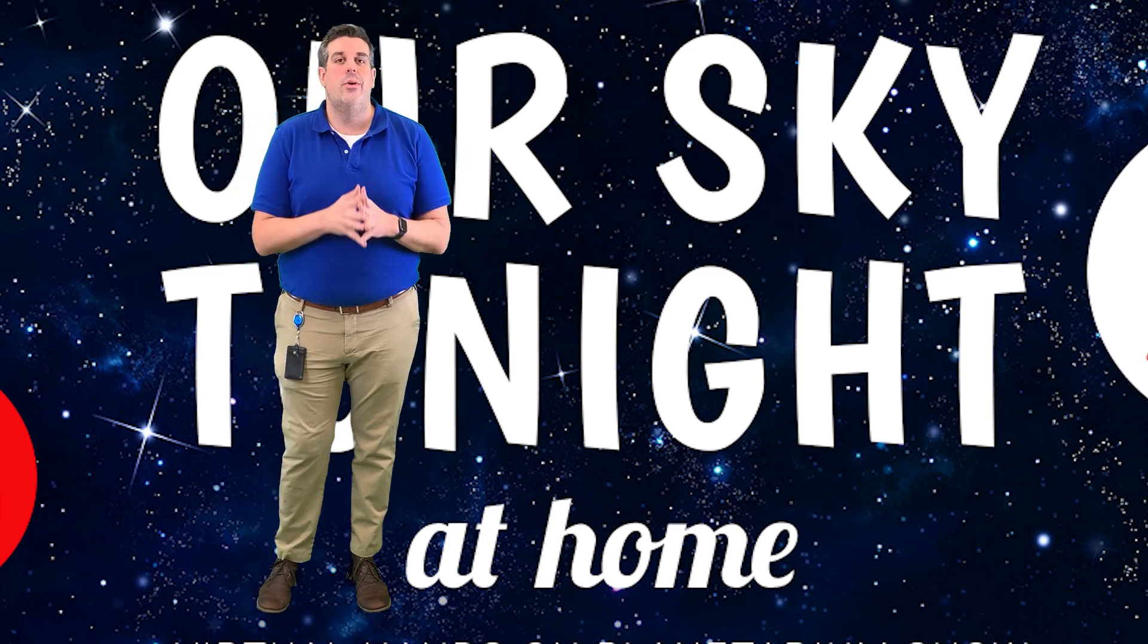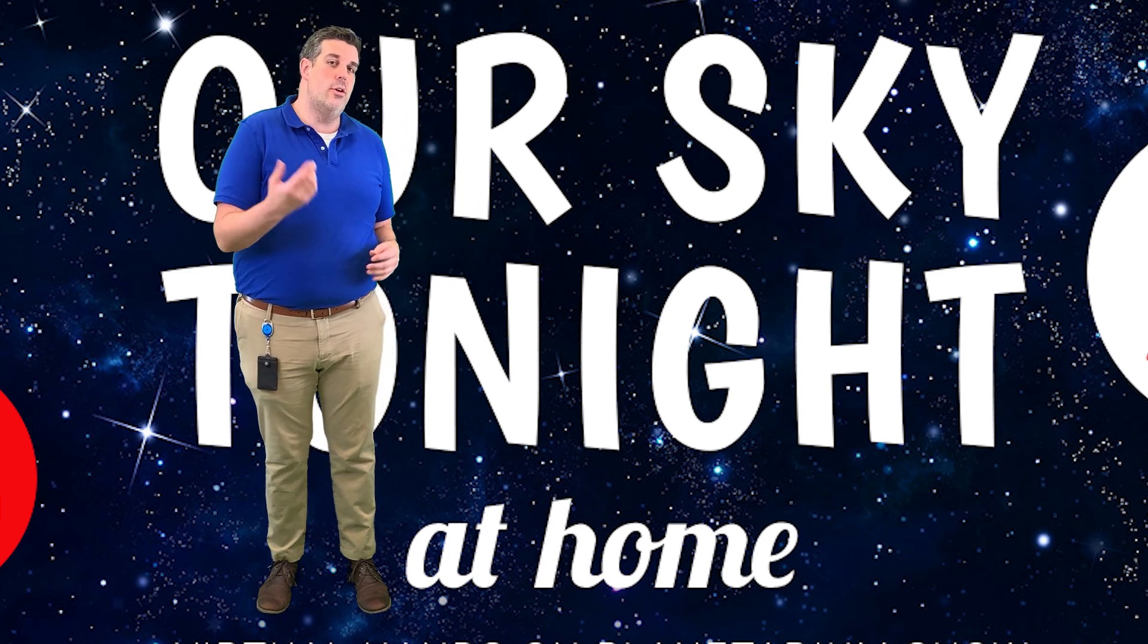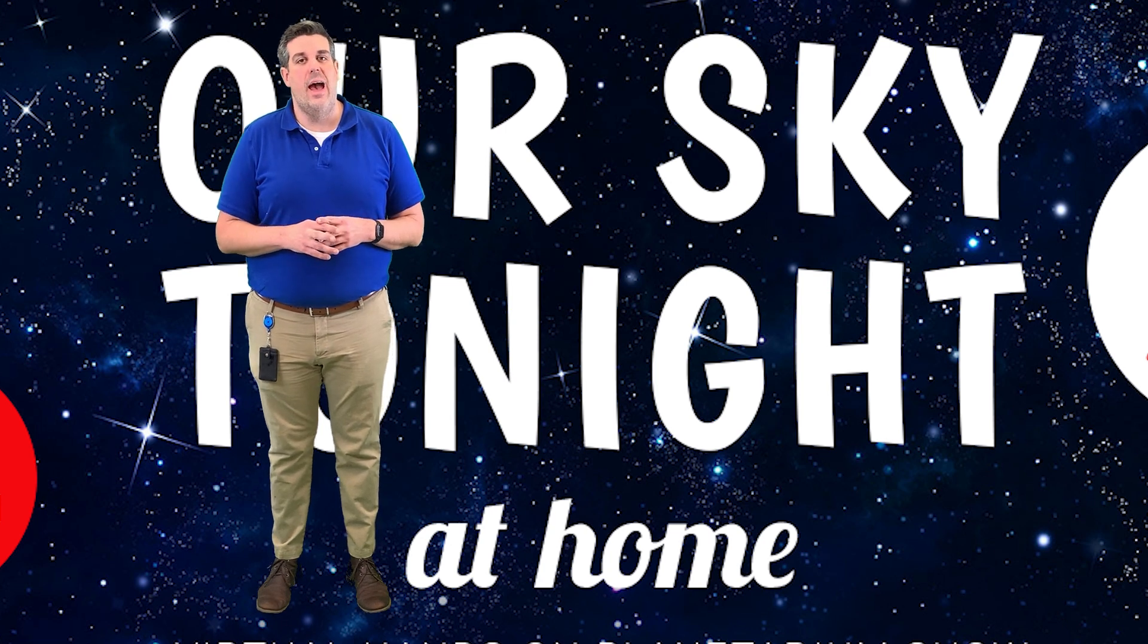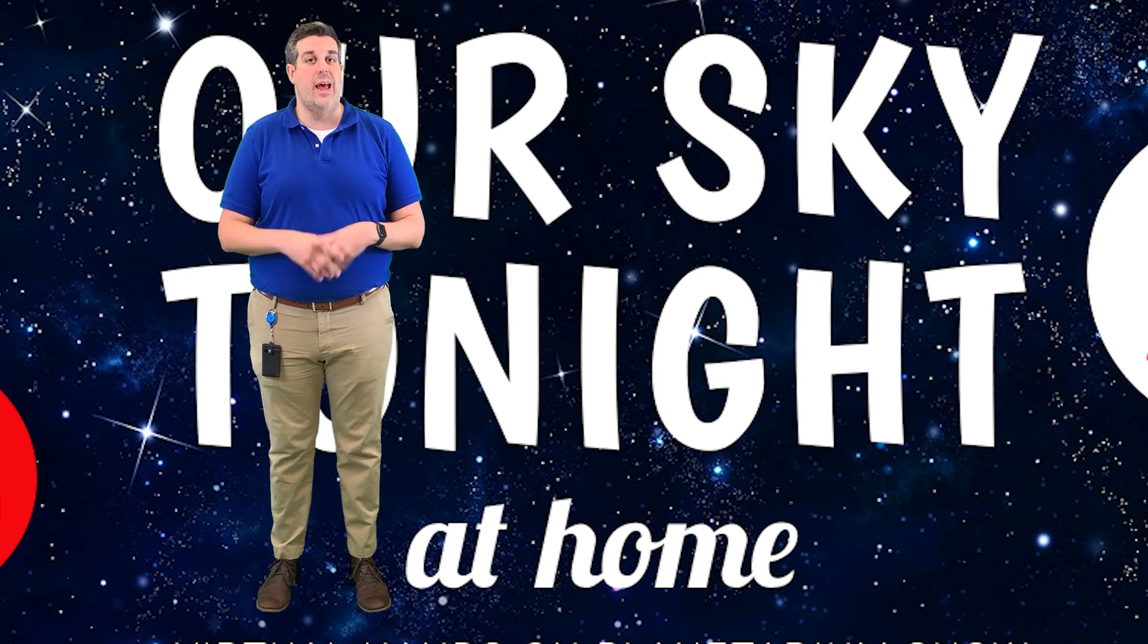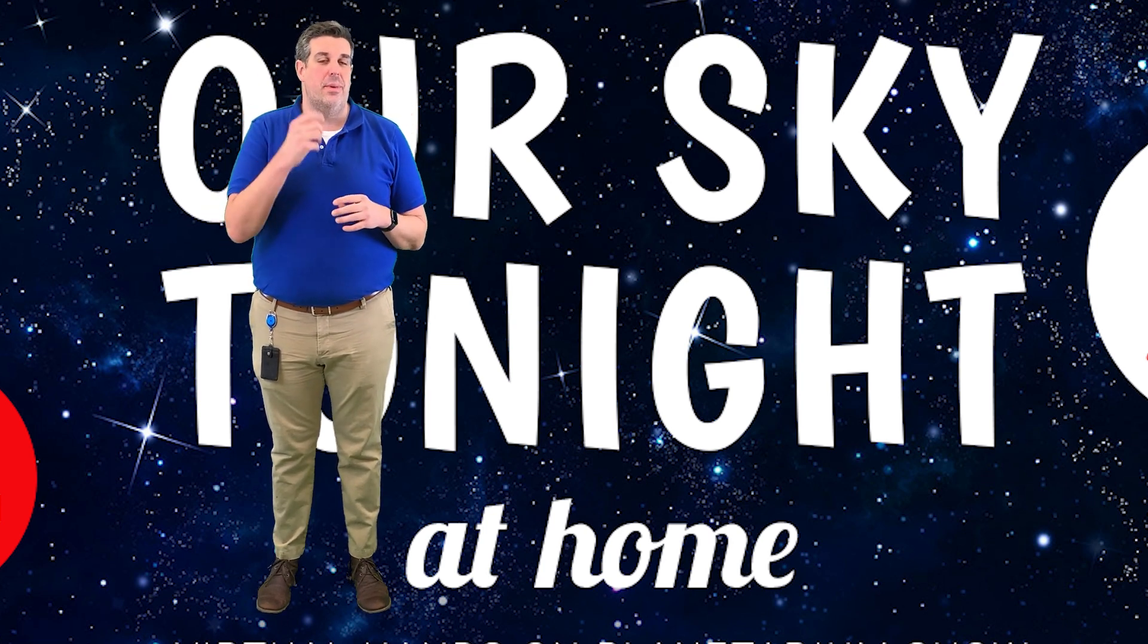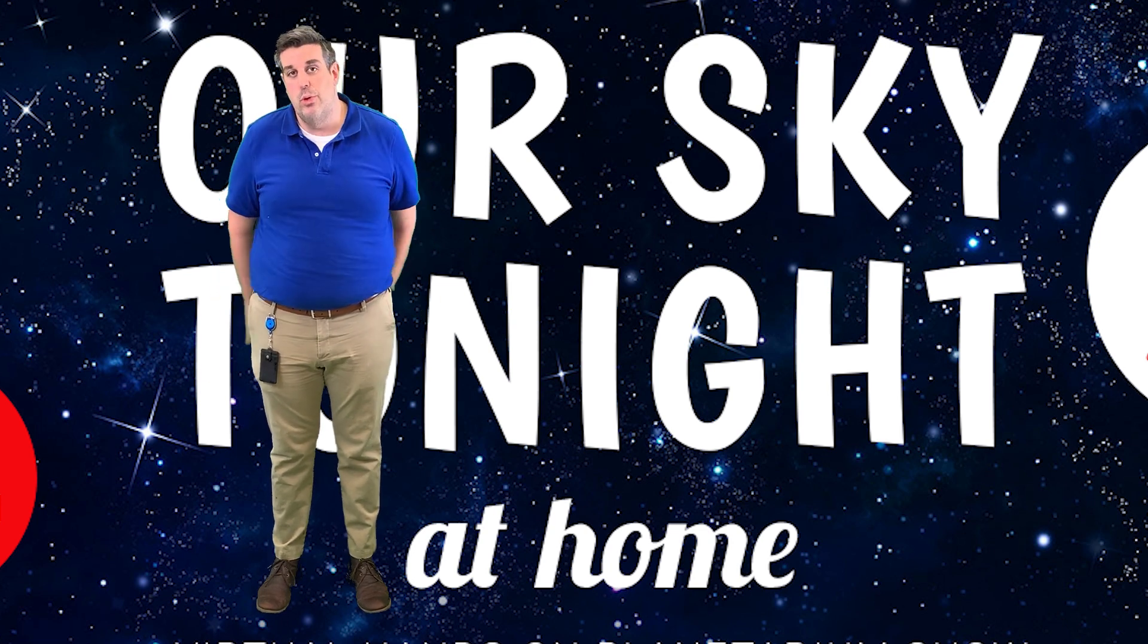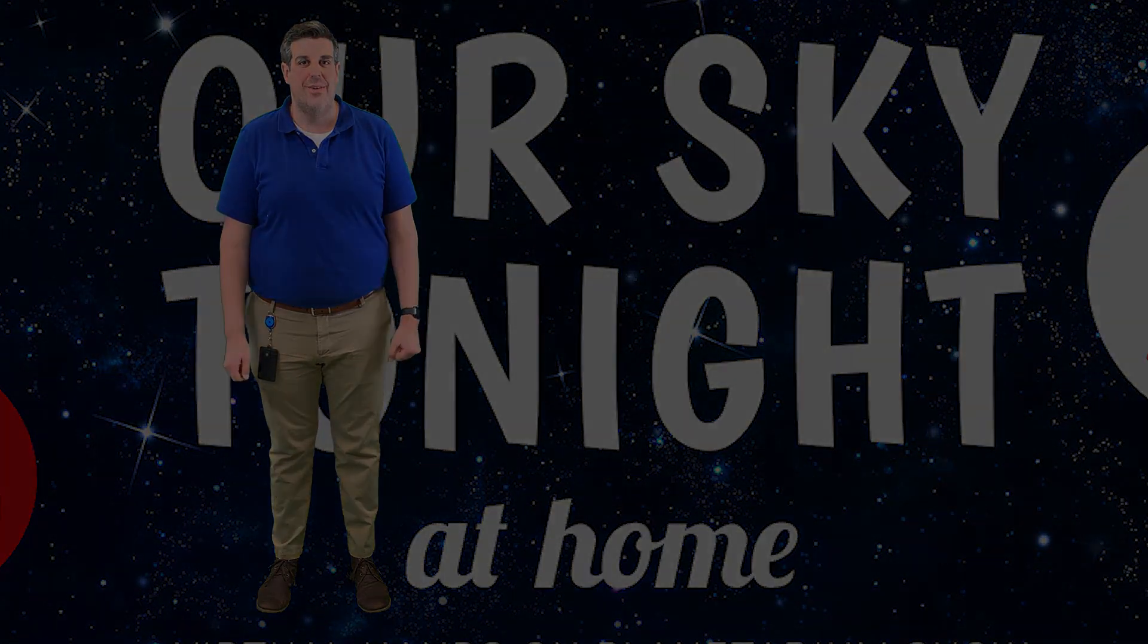Tonight we'll be looking at all kinds of things in the night sky, some stars, some constellations, of course. But along with that, we'll be looking at a conjunction of planets that will make it look like something that is known as the Christmas star. We'll be looking at that as well, along with some cool information about the moon. So, sit back, relax, and enjoy the show.